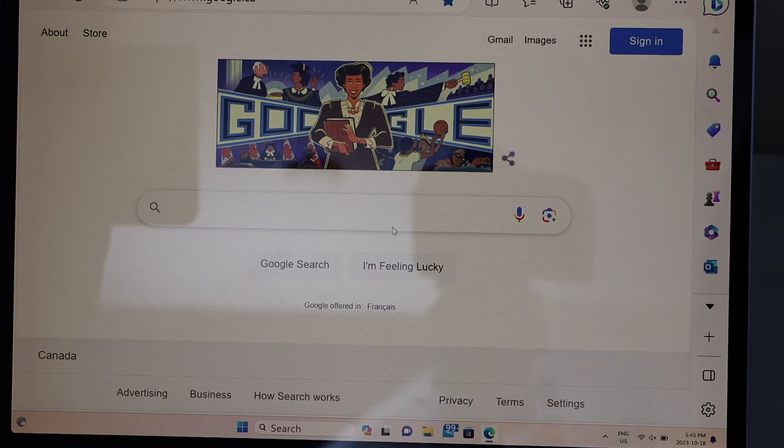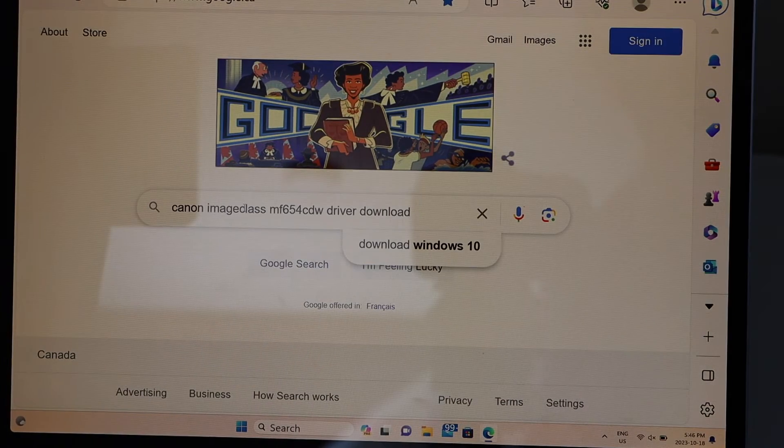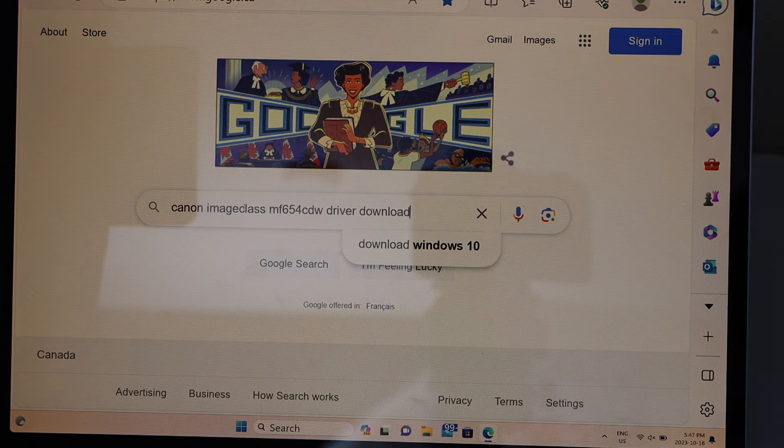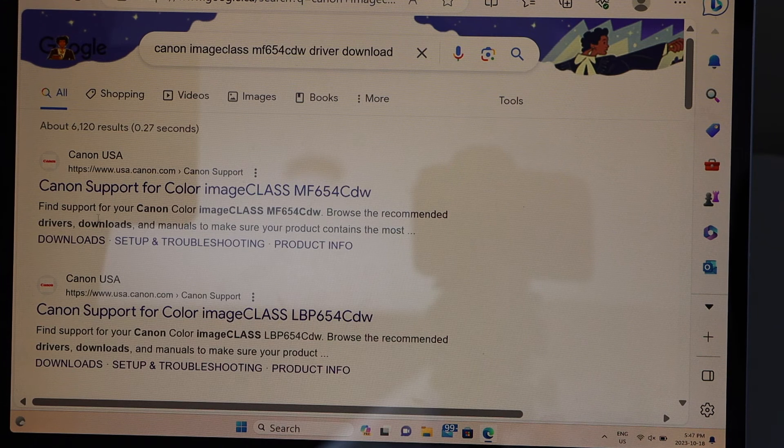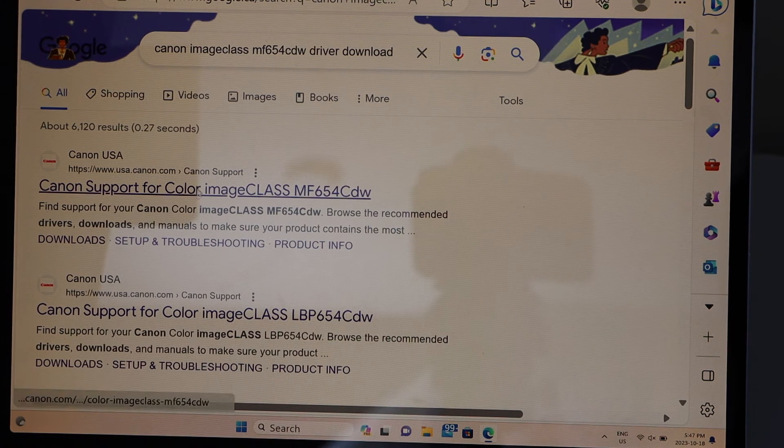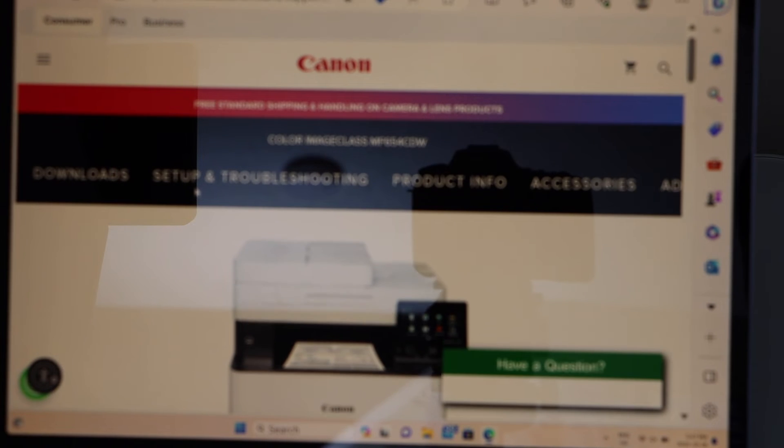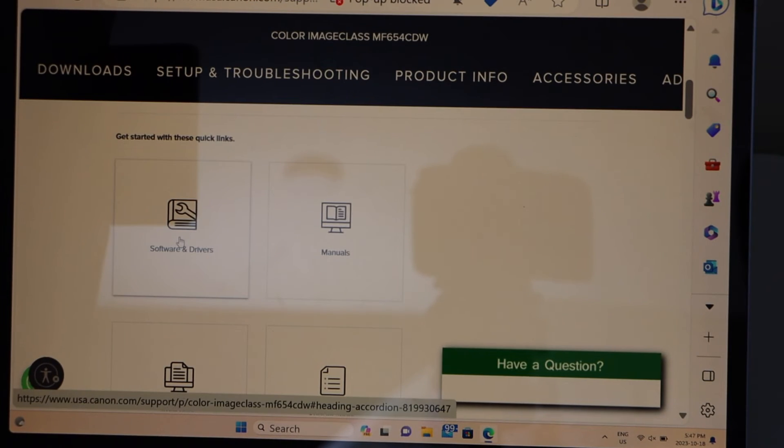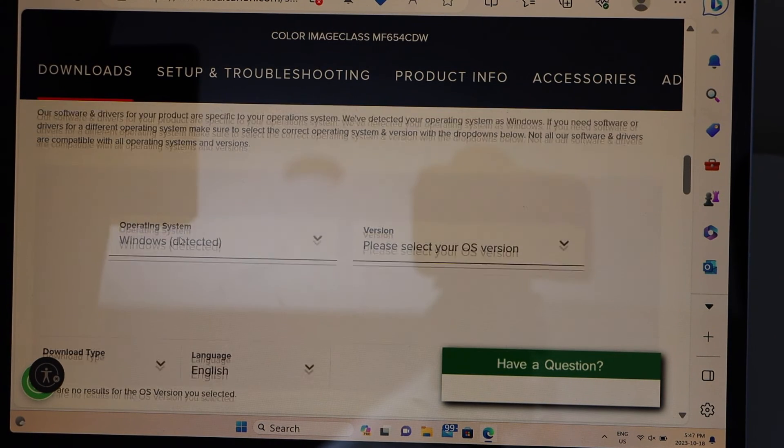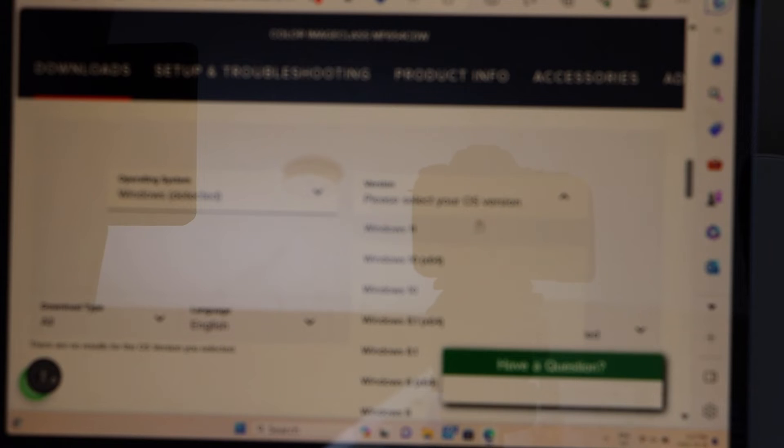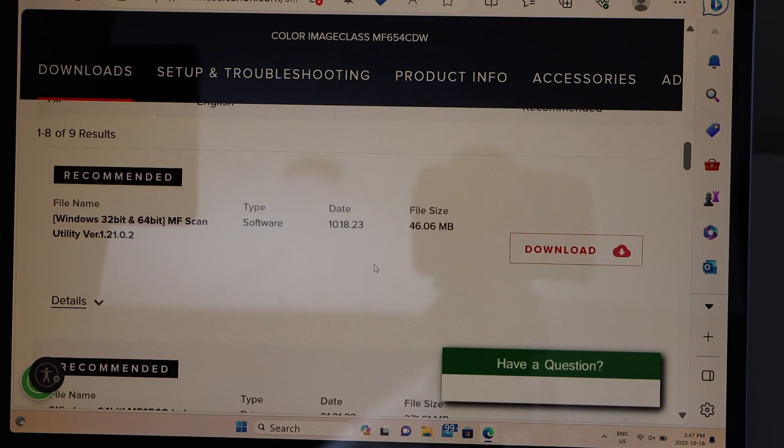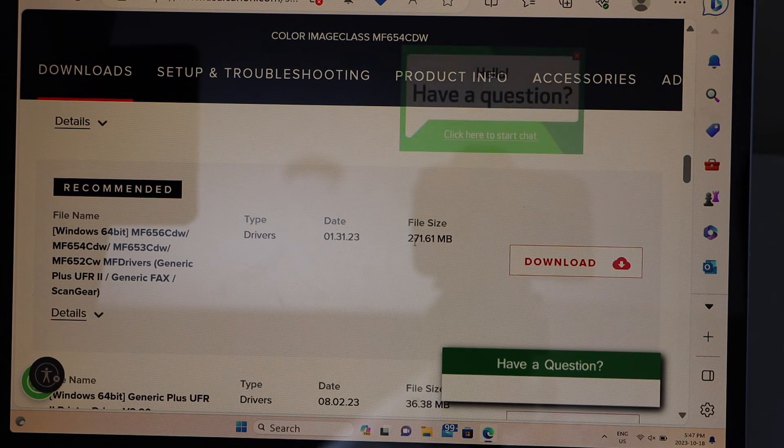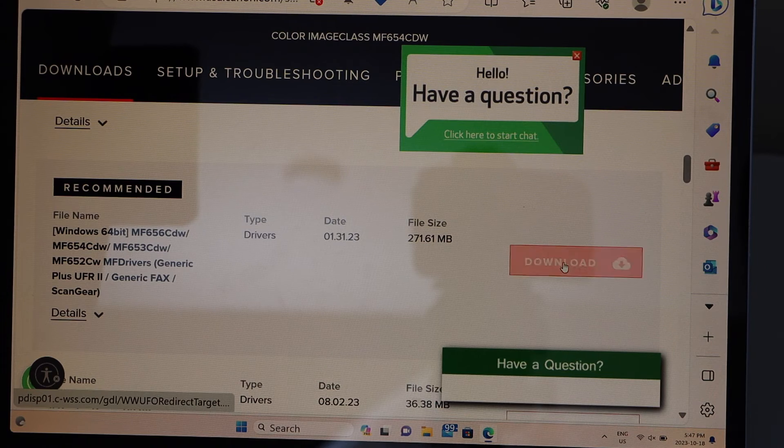Go to your Windows laptop. Open the web browser. Type in Canon ImageCLASS MF654CDW driver download. Go to the Canon website and select your printer. Scroll down. You will see your printer. If you scroll down, click on the software and drivers. If you scroll down, it will display the operating system. Select the version, if it's Windows 10, 11, 7 or 8. Scroll down and select the second file with the size 271.61 MB and click download.